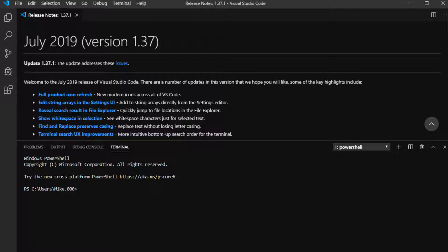Number four, Visual Studio Code. This is a great piece of software that came out probably a year or so ago, and I absolutely love it. It's Microsoft's free IDE for developers and it's cross-platform — it will work on Windows, Linux, or Macintosh.